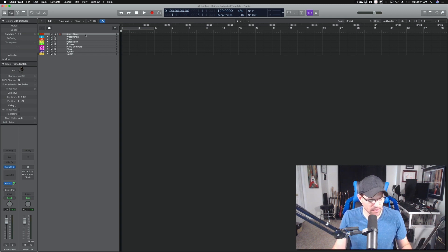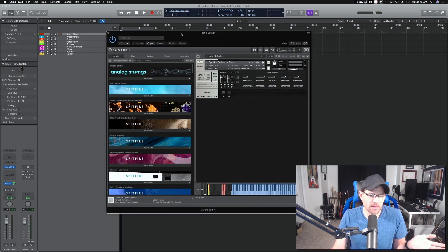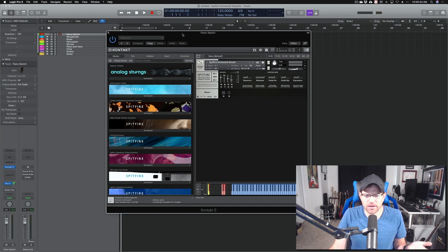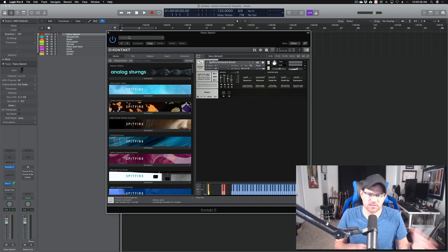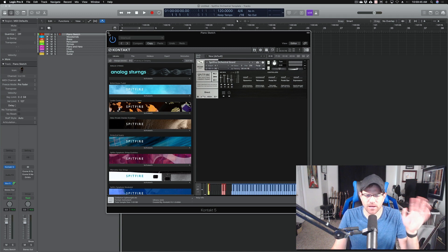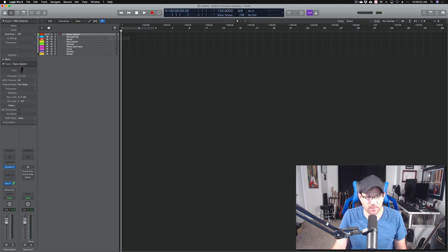I have my piano sketch track, which is the Orchestral Grand from Spitfire. I'm trying this out — I usually use a CineSamples piano for my sketch track. It doesn't need to be anything fancy. It's a little hard to sit in the mix, but for right now this is what I'm using. I usually swap it out once in a while. This template is very flexible — I can always leave the piano sketch and swap samples in and out as needed.